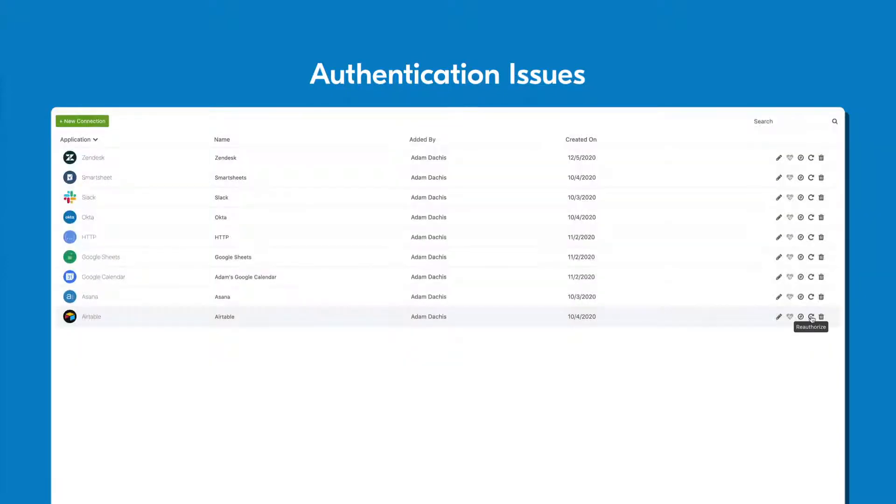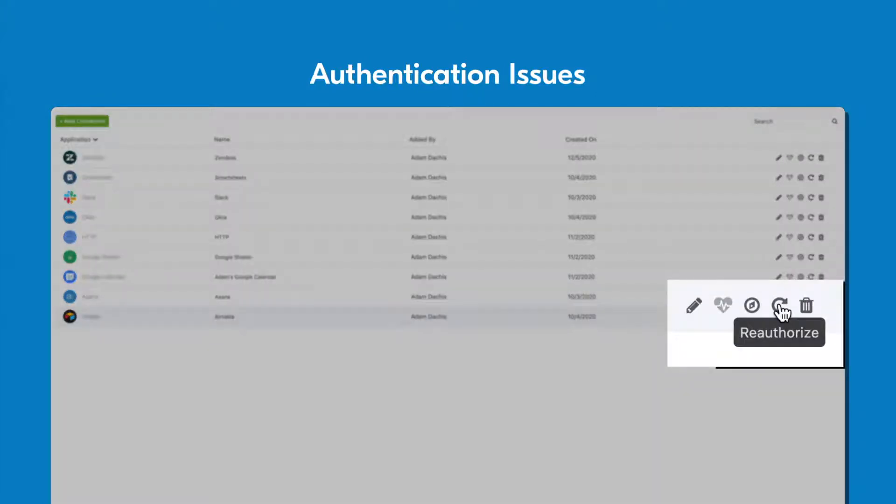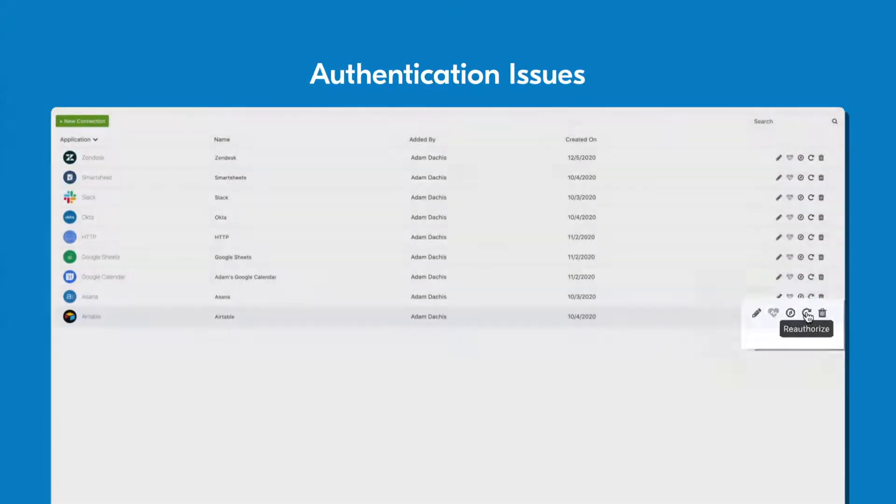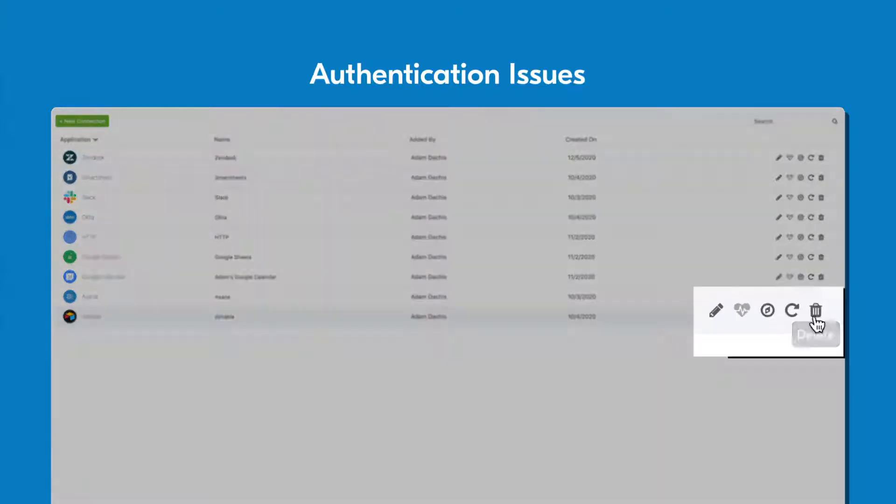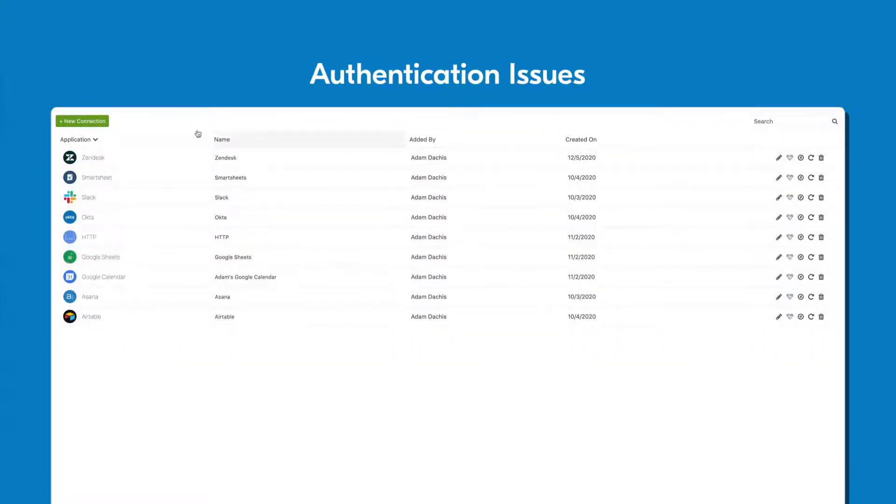When authorization issues arise, you can often reauthorize your accounts through your connectors in the Workflows console. If you're unable to do this, removing a problematic connector and creating a new one may be required.